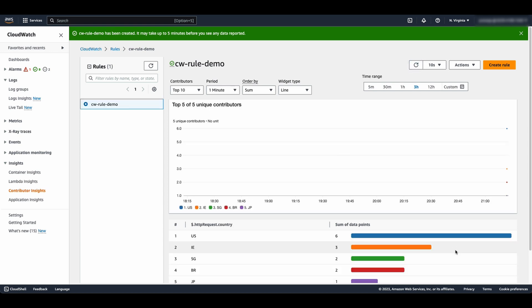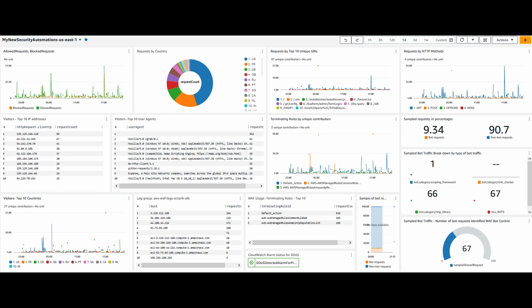This Contributor Insights will come in very handy to find the top N contributors, especially during a DDoS event response or live traffic analysis. Also, it can be added to a dashboard and it is plotable as a metric that can be alarmed on.